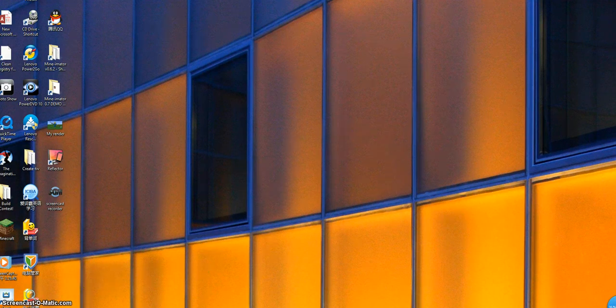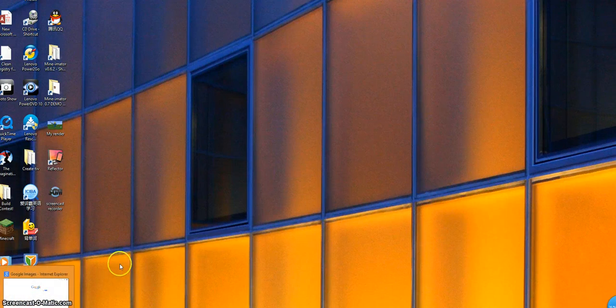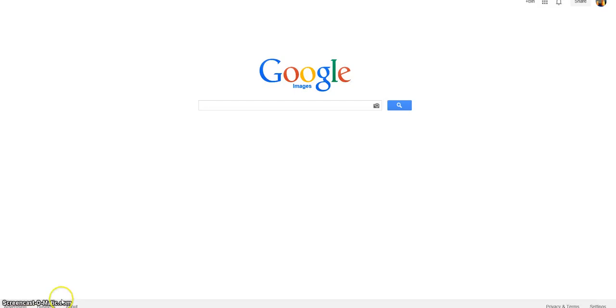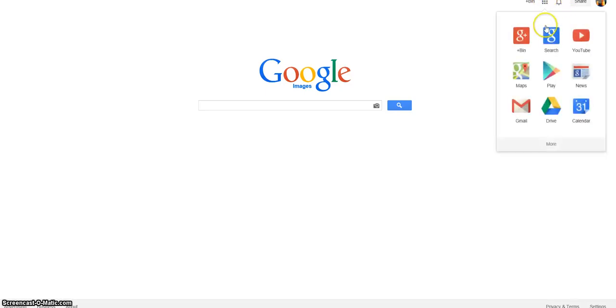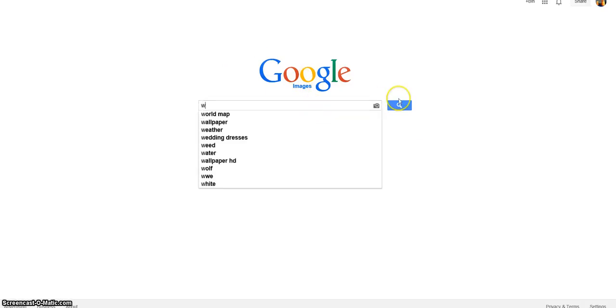First, you need to go to Google. I'll try to open right here. And then you need to go to Google Images. Oh, Google Images. And pop it in like this.